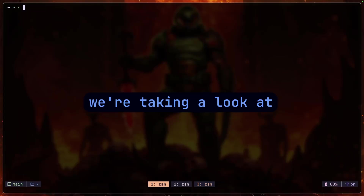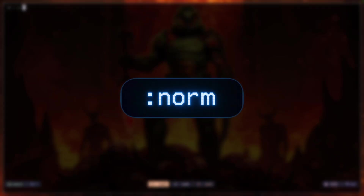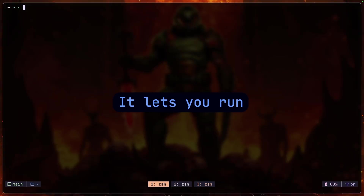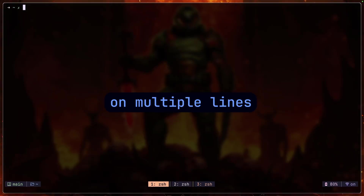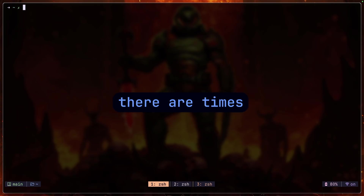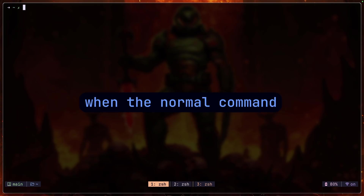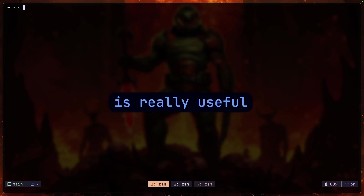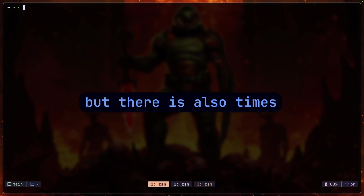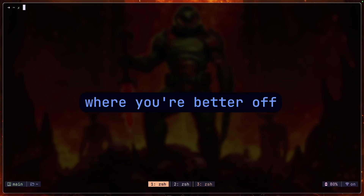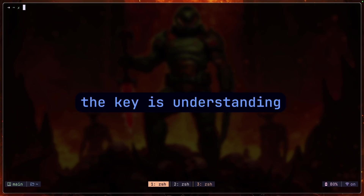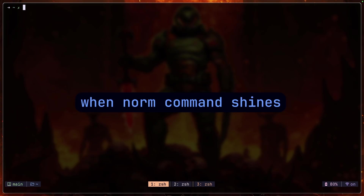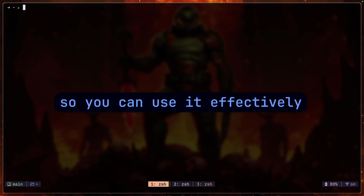Today we're taking a look at the norm command in Vim. It lets you run normal mode commands on multiple lines at once. There are times when the norm command is really useful, but also times where you're better off not typing those long commands. The key is understanding when the norm command shines so you can use it effectively.